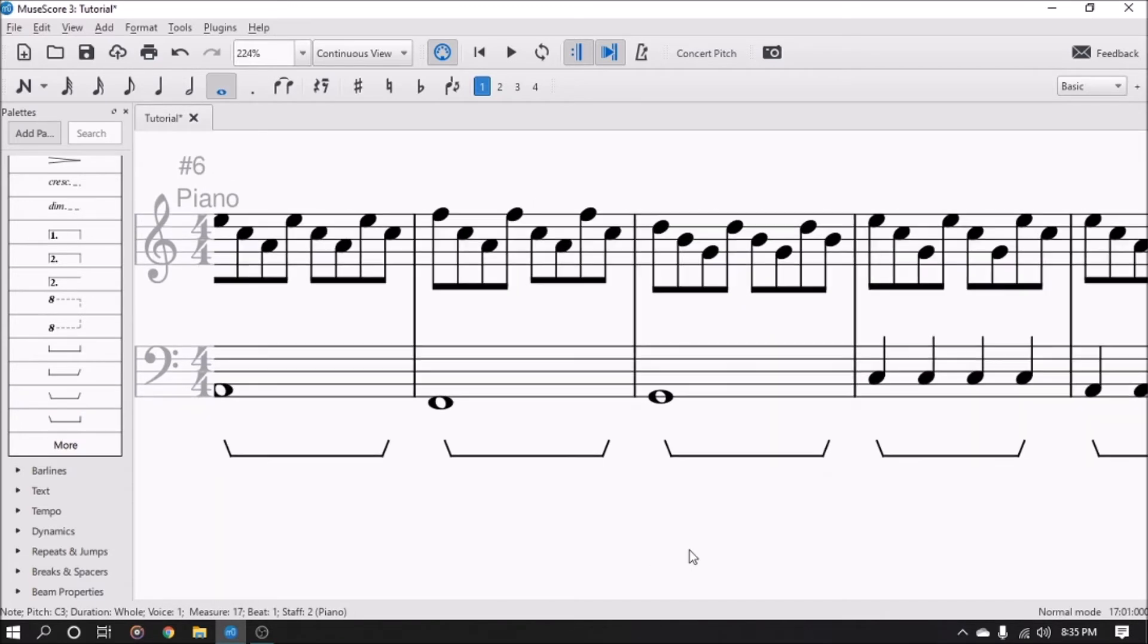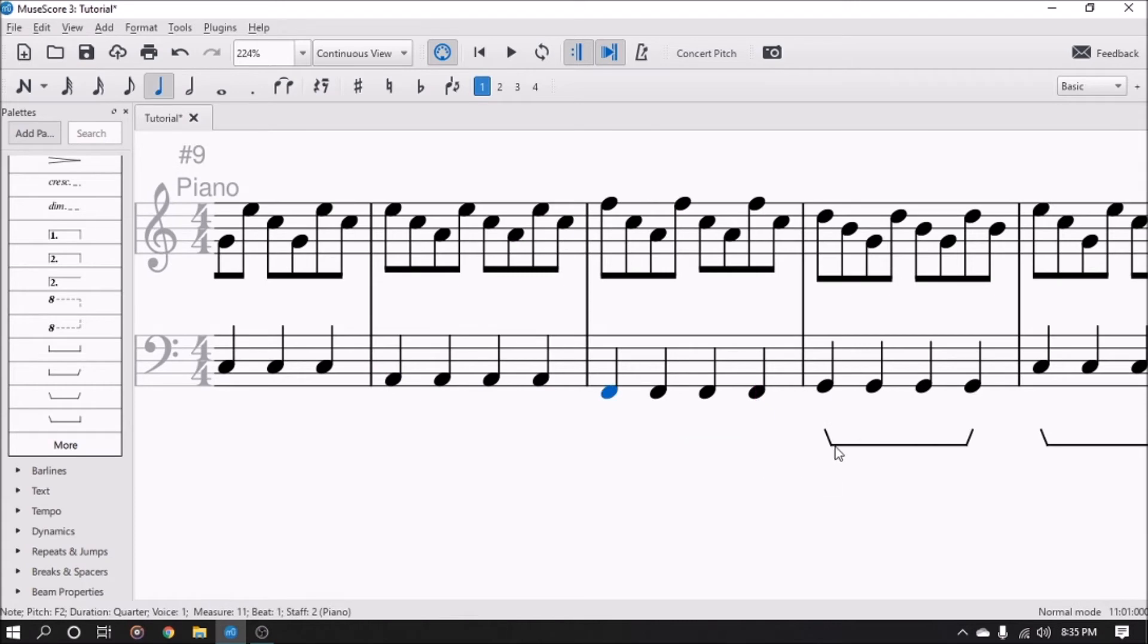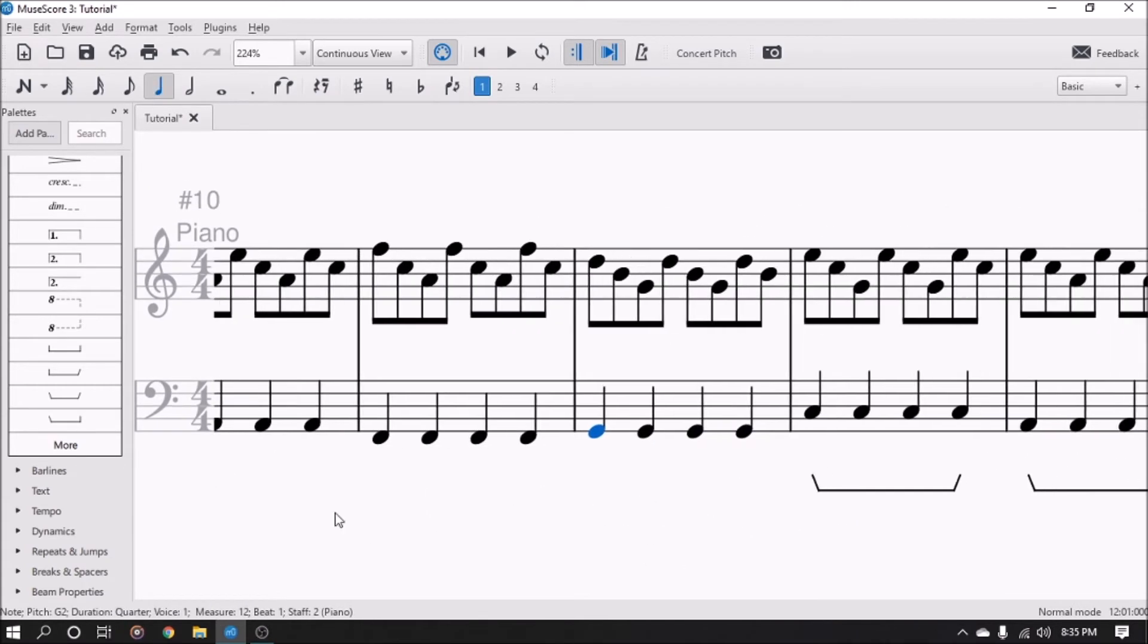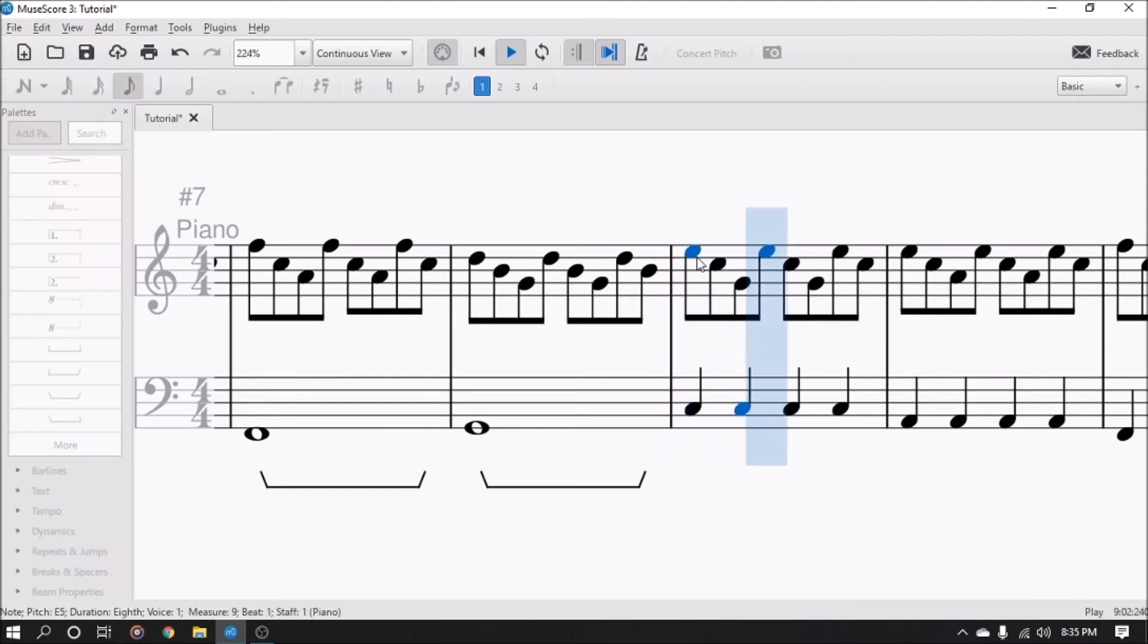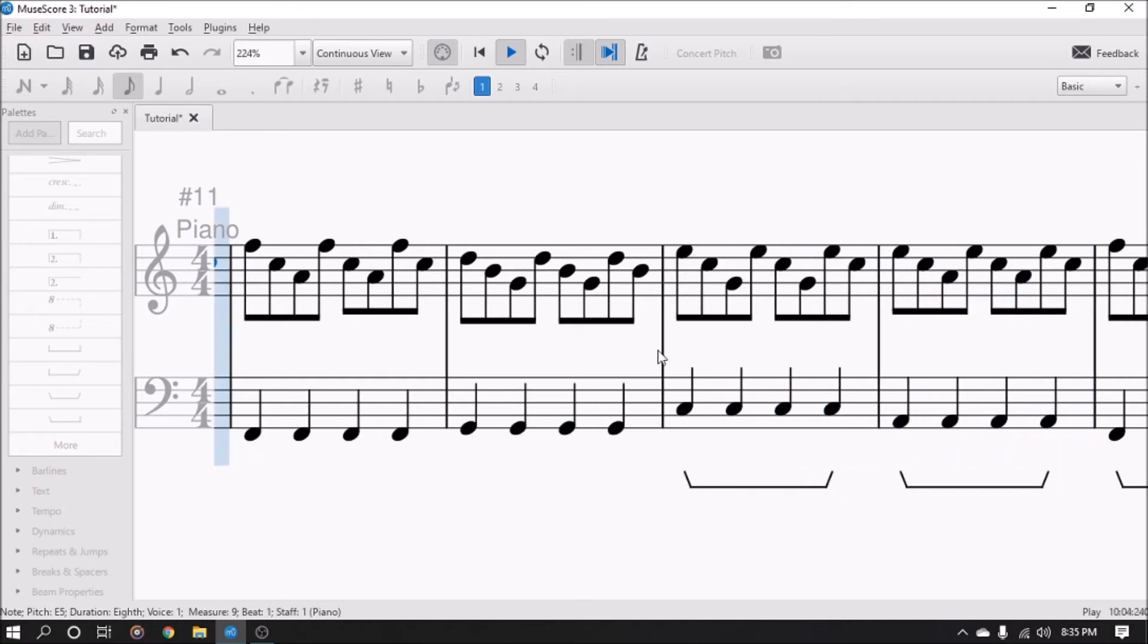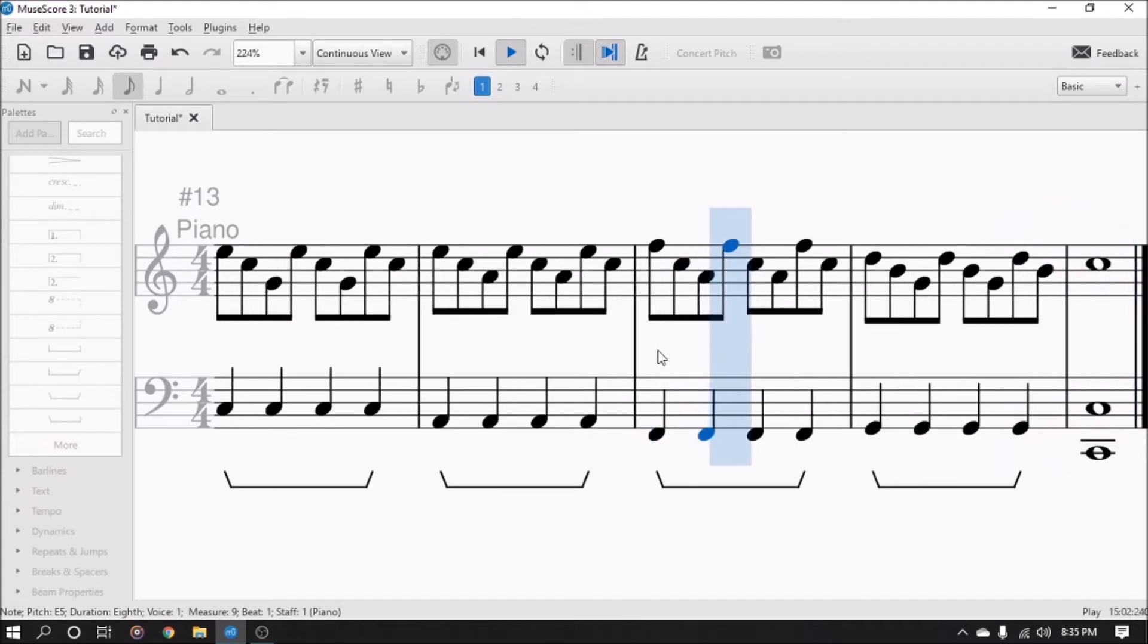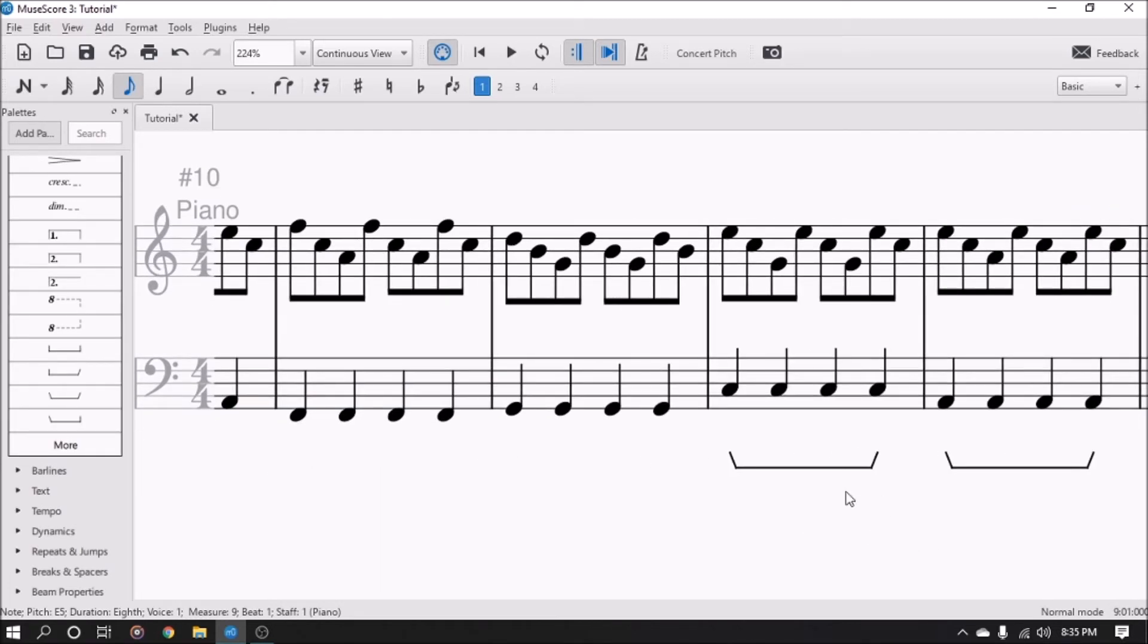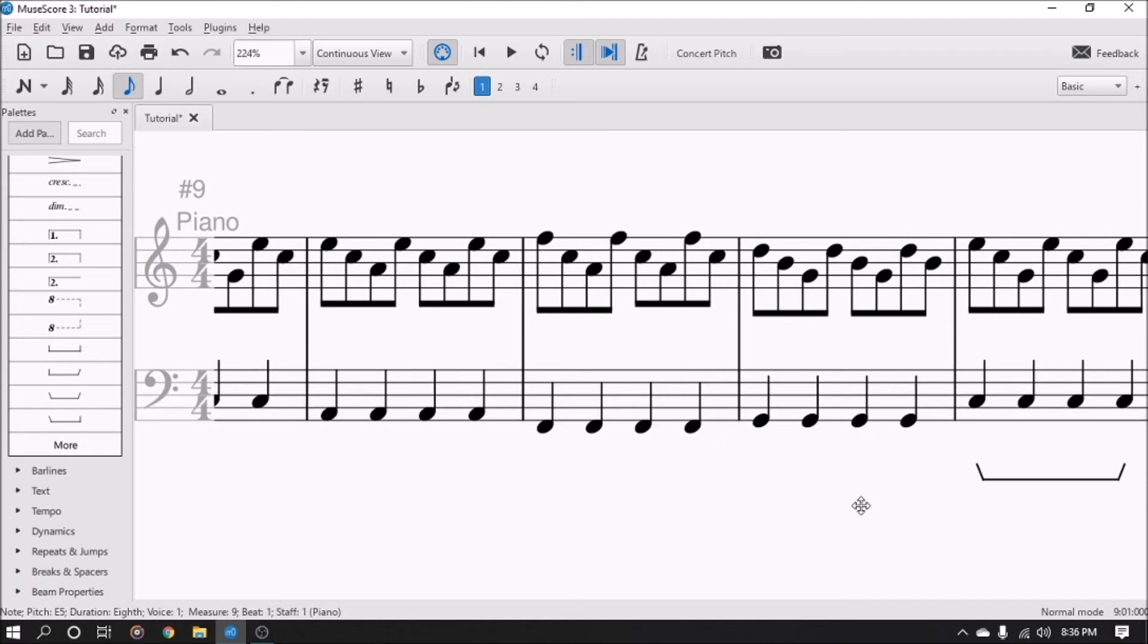Okay, so I'm gonna delete these here so you can hear the difference between no pedal and pedal for this second part of the song.